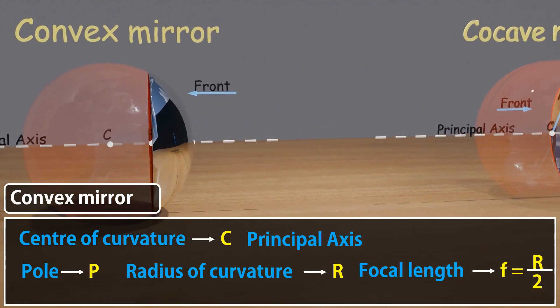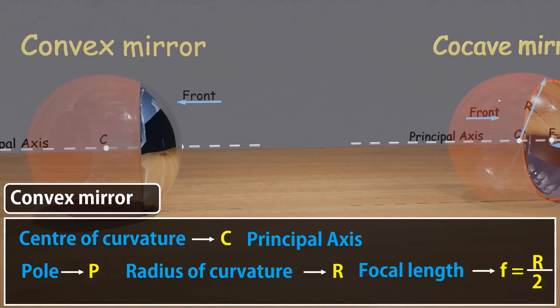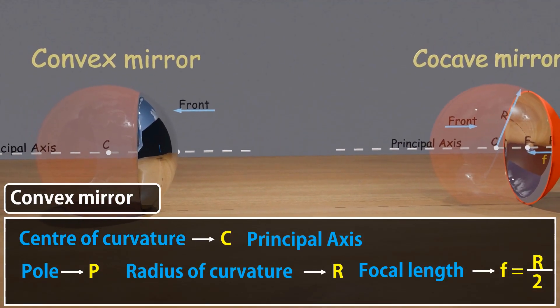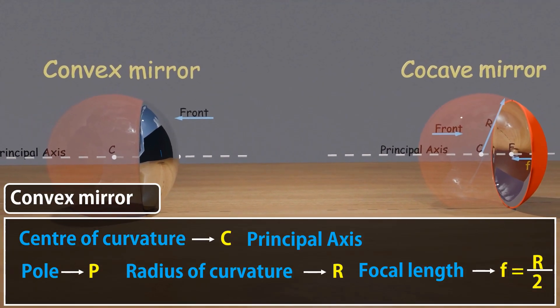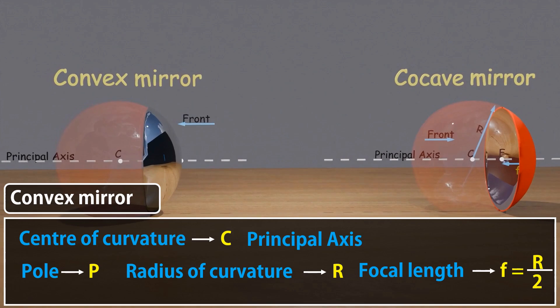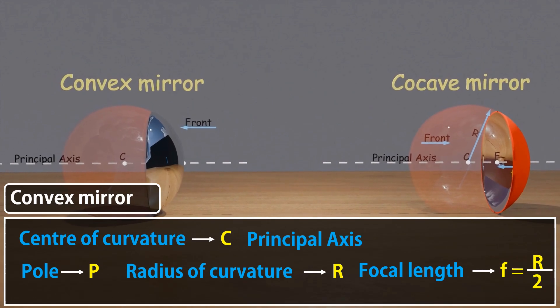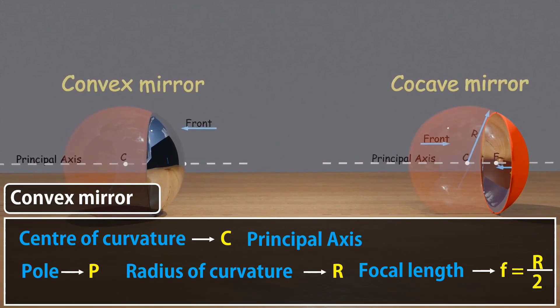Stay tuned as we unlock the fascinating world of spherical mirrors and reflection with the power of visuals. That's all for today's introduction. Keep exploring, keep learning, and let's make physics simple and exciting together.